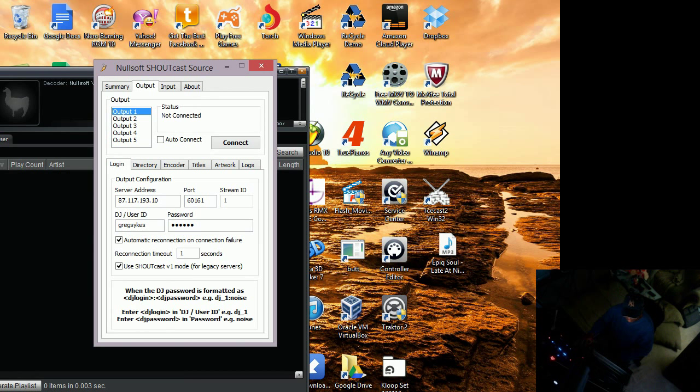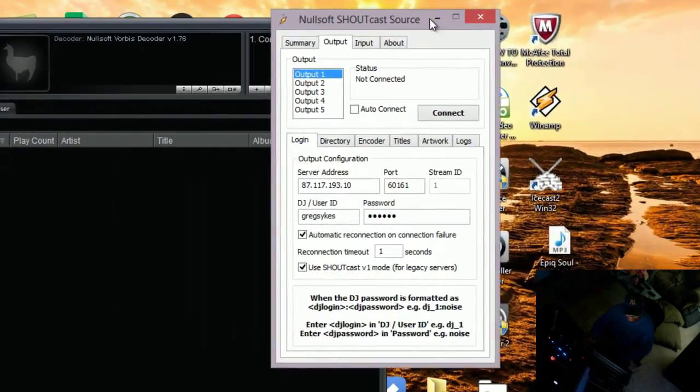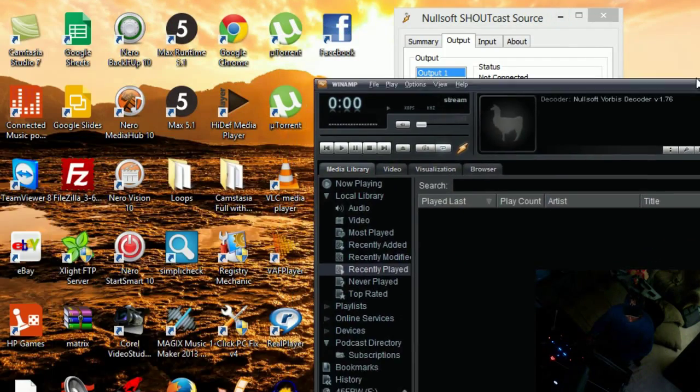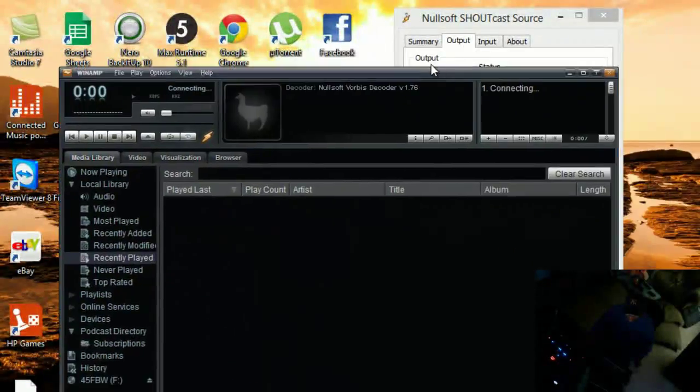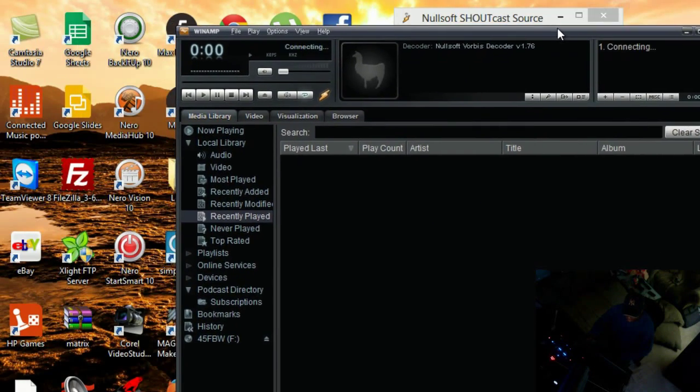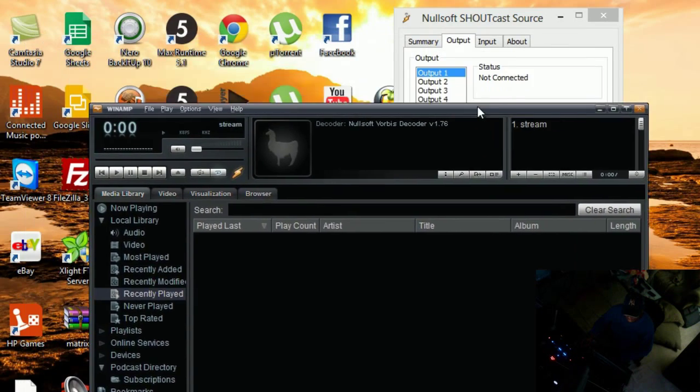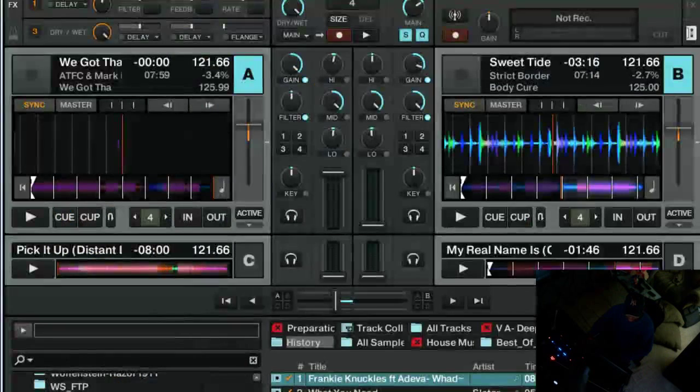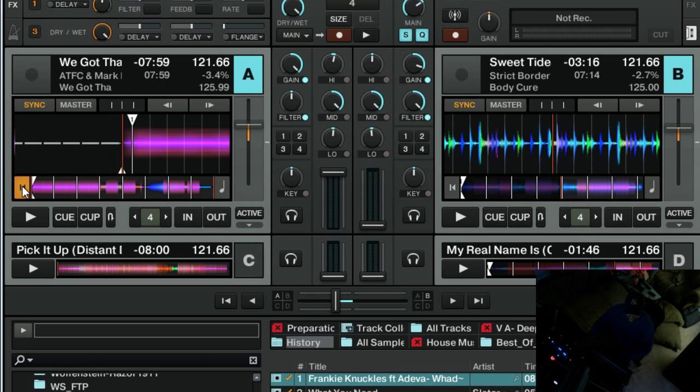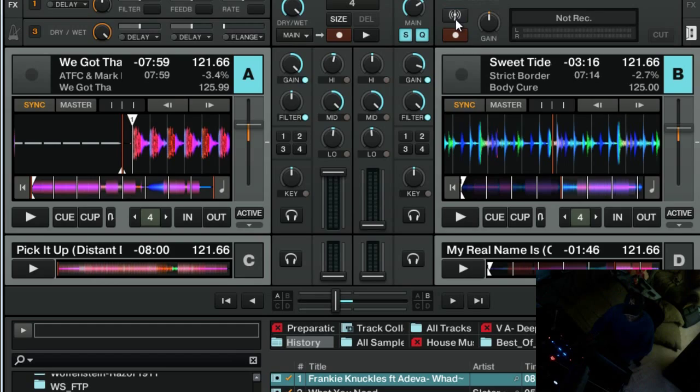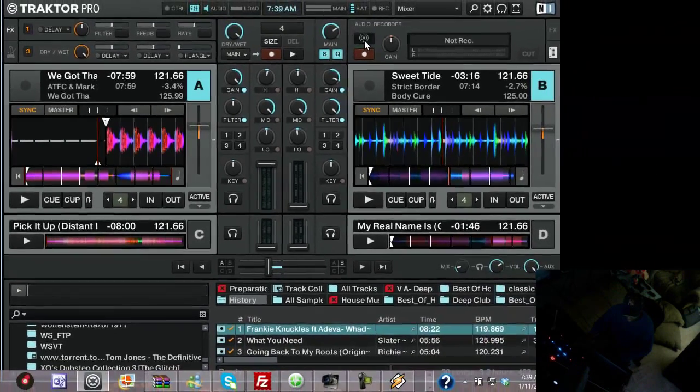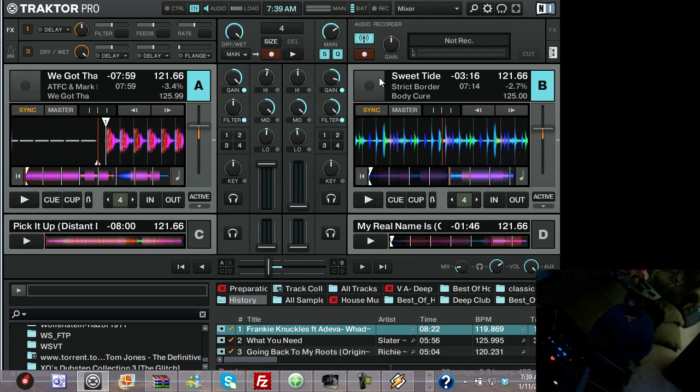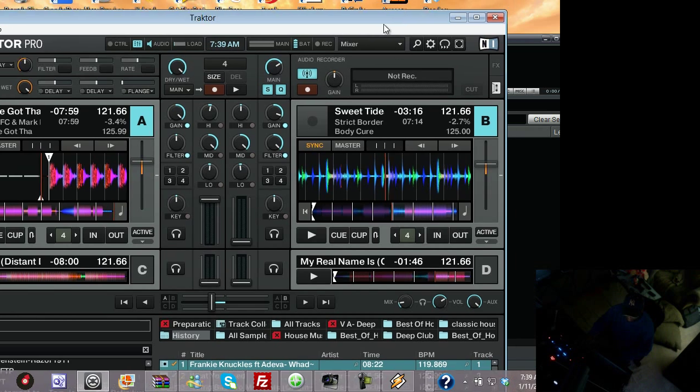So once Icecast comes up, which it should be up in a minute, in the background, it should be coming up. You'll be able to see how you need to start that program. At the same time, you also need to start your, once you get everything started, you need to get the radio button. And you need to hit this radio button here. And this thing needs to go solid. If it doesn't go solid, then there's a problem. So this has to go solid.